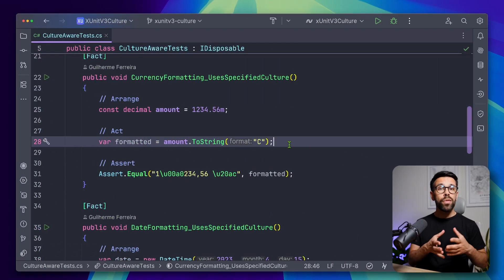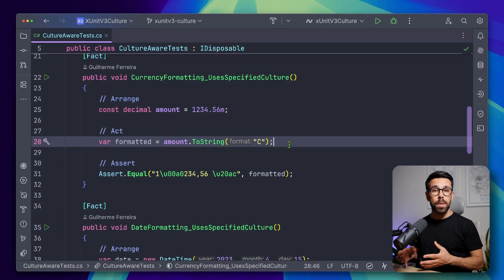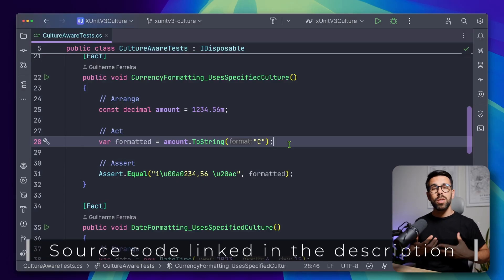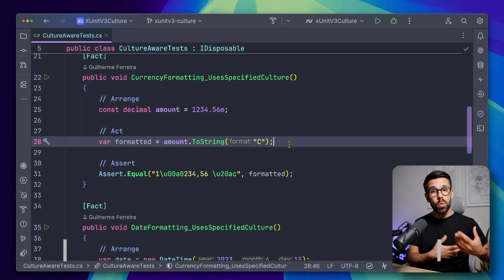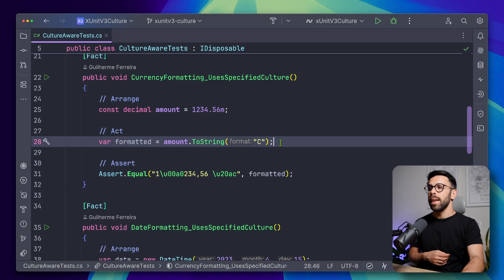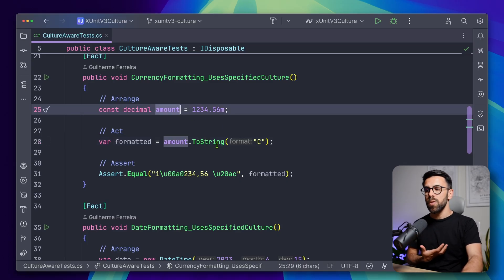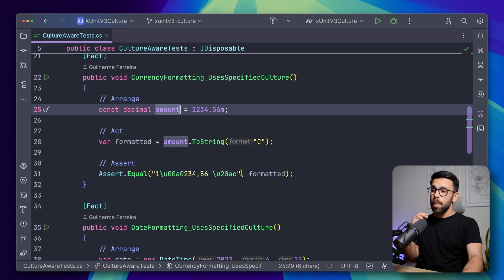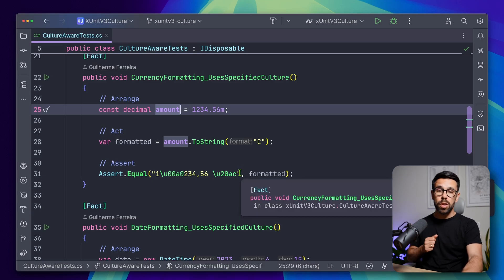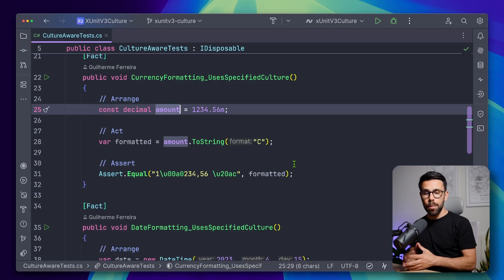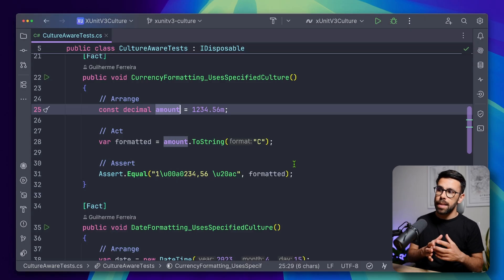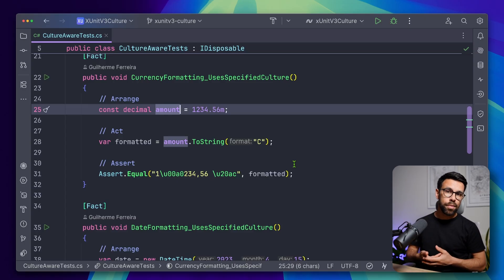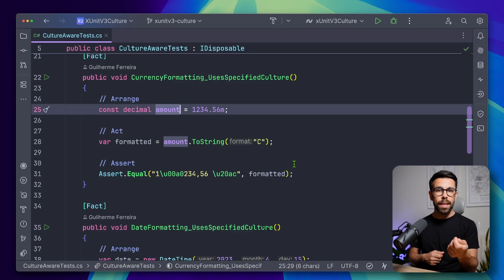When we convert things like dates or decimals to a string, it's quite common to need to deal with the culture. For example, here I have the amount, I'm performing the toString, and I want to make sure that the output is the one that I'm expecting. But this has a precondition, that is, the culture. So depending on the machine that I'm running this test, the output will be different, and I want to control exactly that.